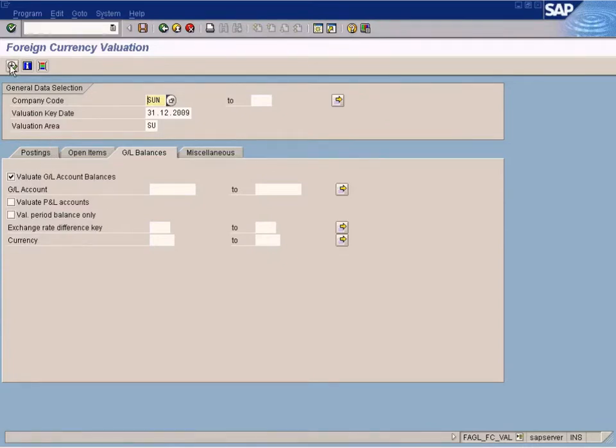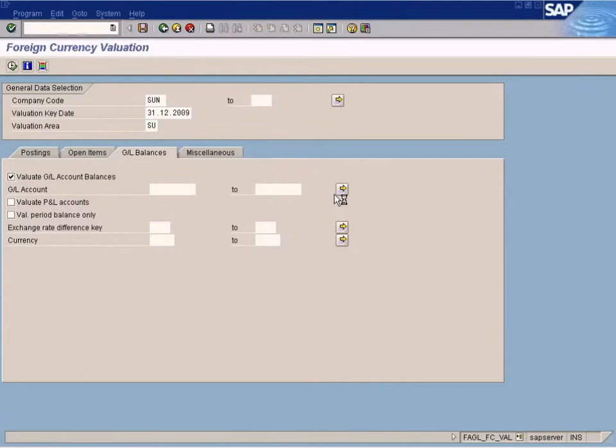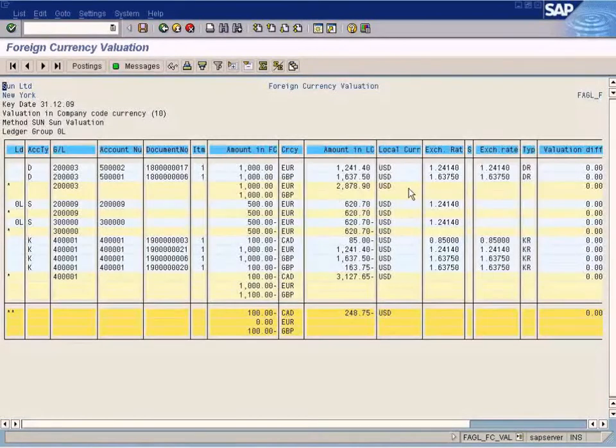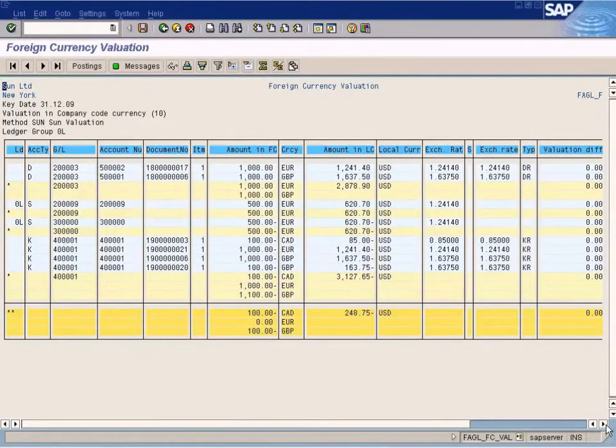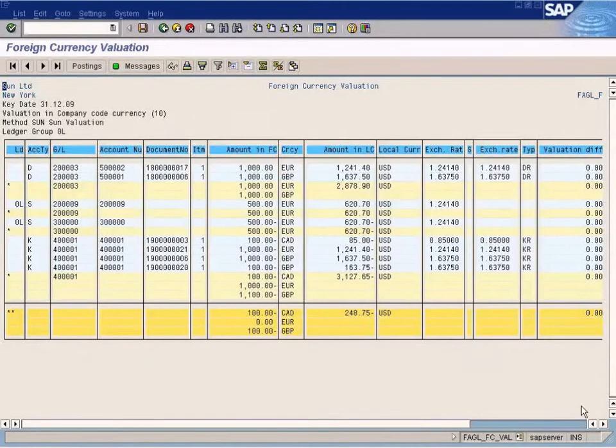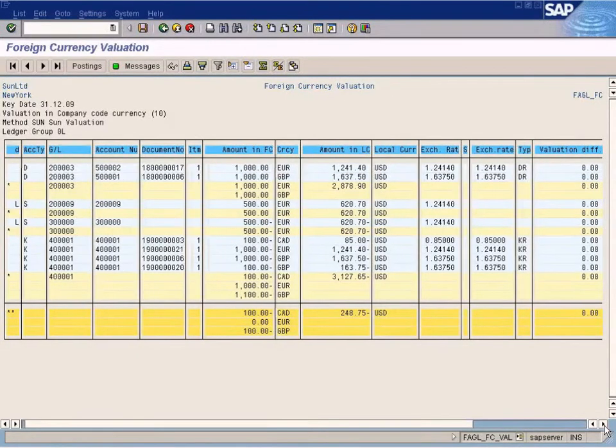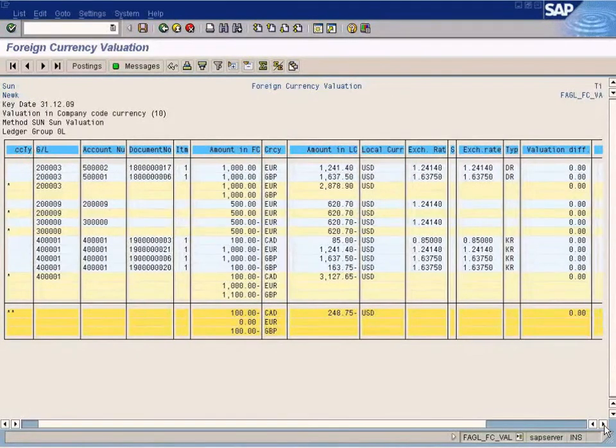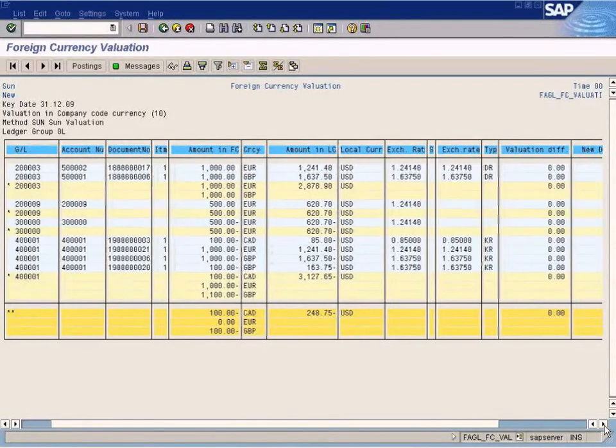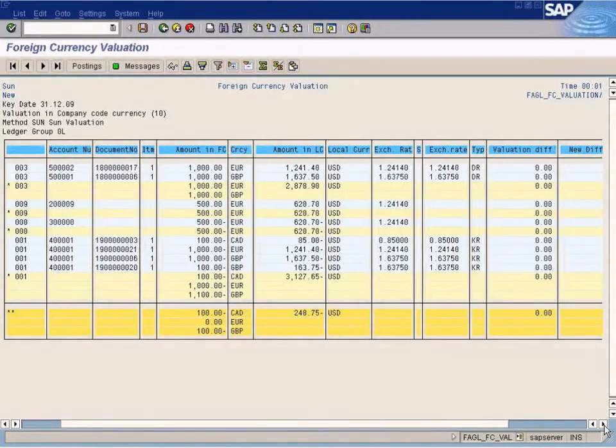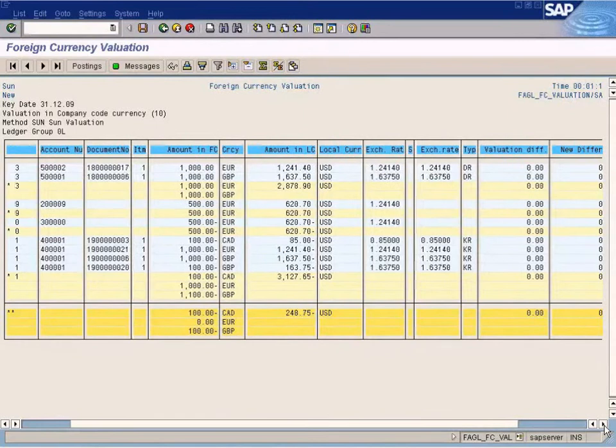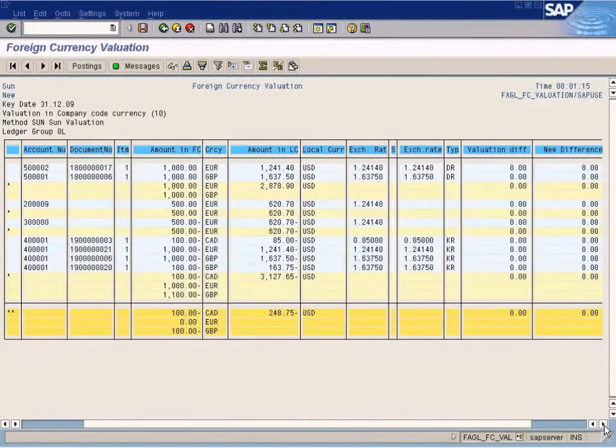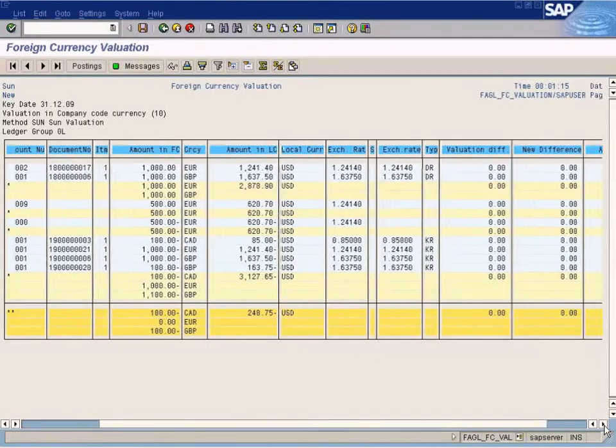Now, let us execute. Okay, we've got... This is a test run. We have not done a live run yet. We've got a report here. Let me show you how to interpret this report.